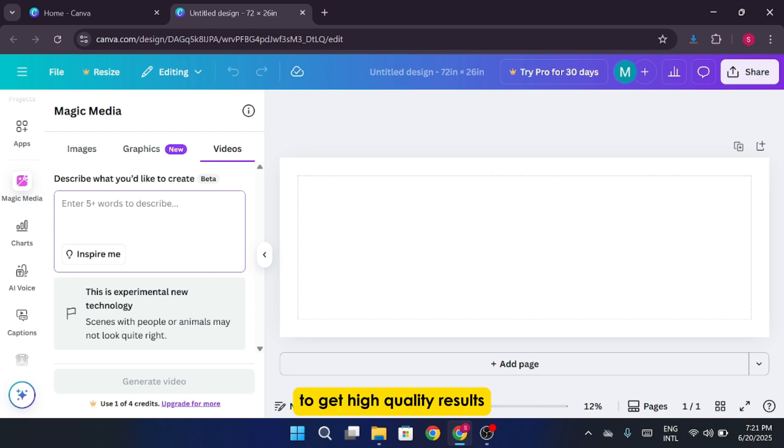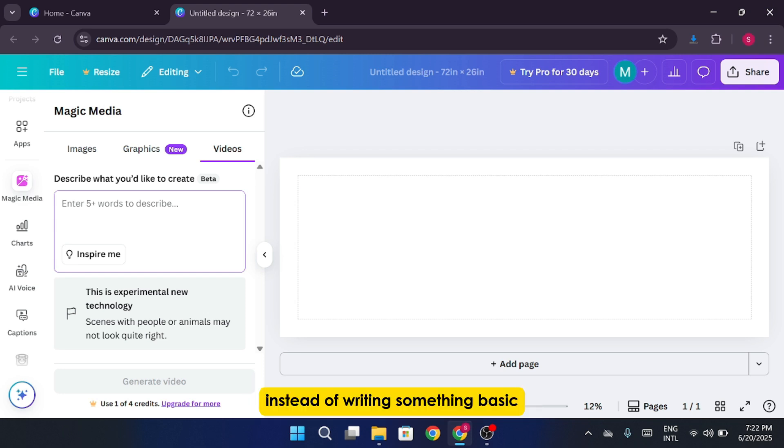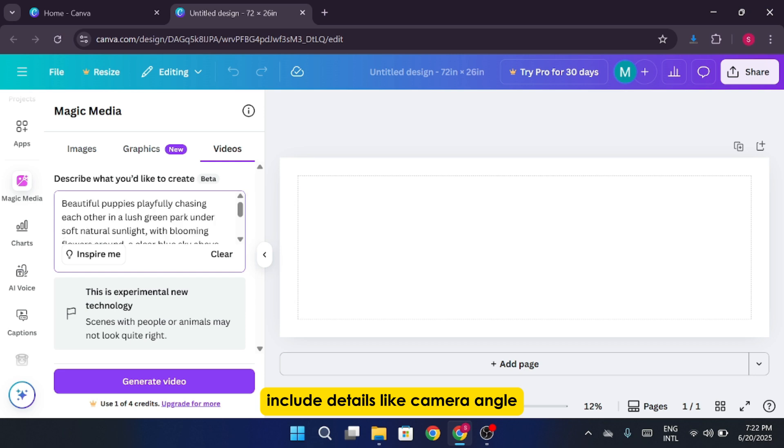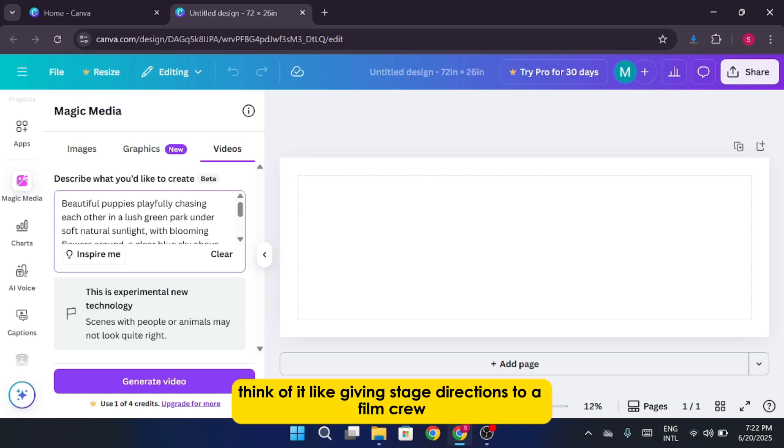To get high quality results, your prompt needs to be rich in visual detail. Instead of writing something basic, include details like camera angle, lighting, tone, and setting. The more specific your prompt, the better the final result. Think of it like giving stage directions to a film crew.